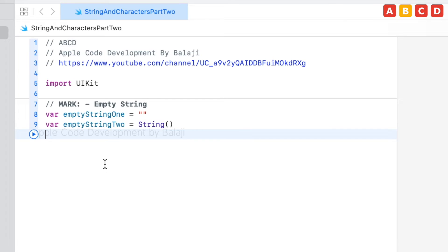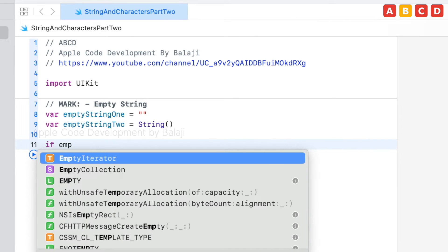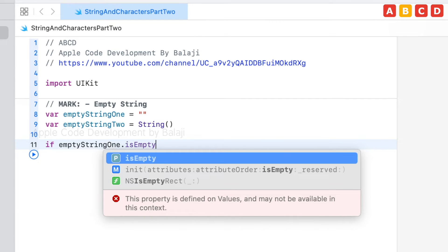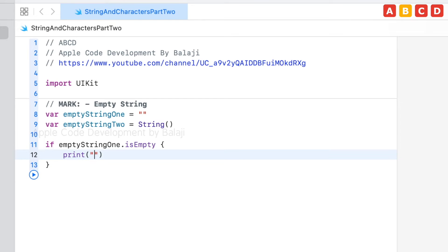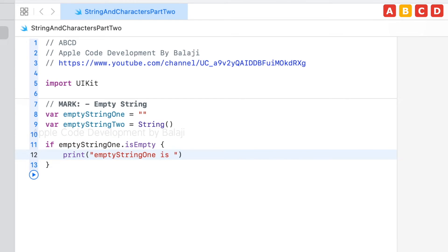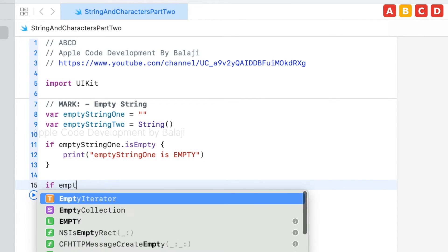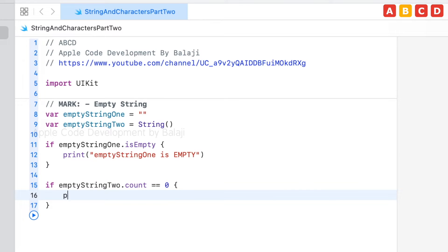To check empty, we can use the below logic. If emptyStringOne.isEmpty, this bool value indicates whether a string has no characters. Using the count also, we can check the condition like this. If emptyStringTwo.count double equal to zero. This will check the count of the string letters.